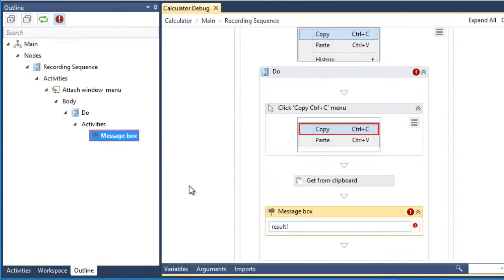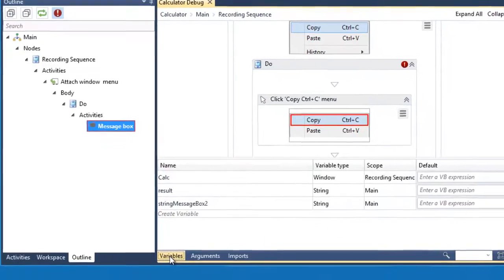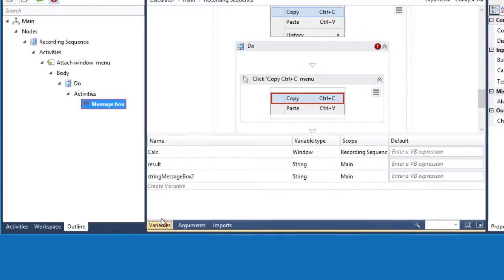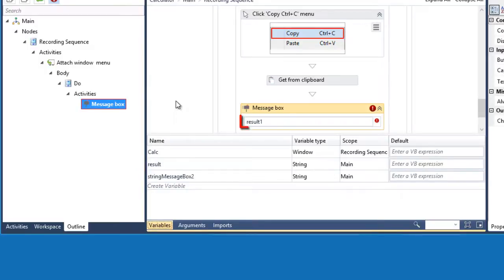First, let's check if the variable is declared. Let's go to the variables panel. As you can see, the variable result1 is not declared. We have the variable result, but what we use is result1. This is why the activity is giving an error.